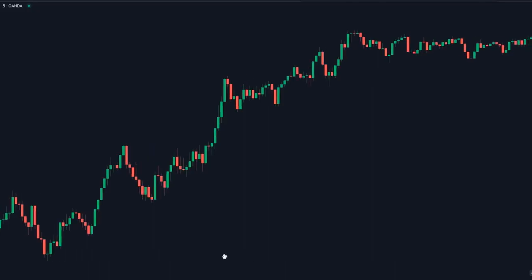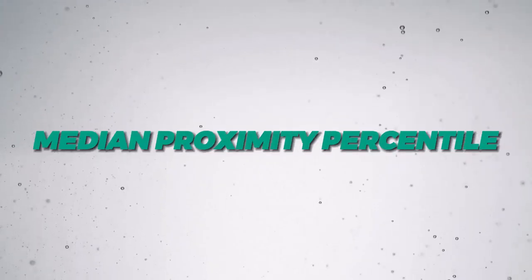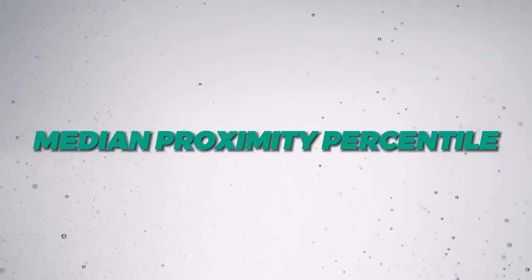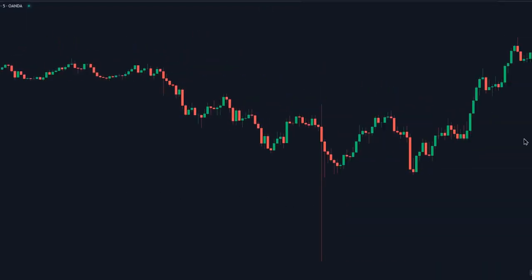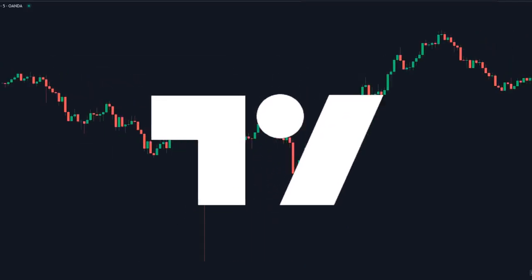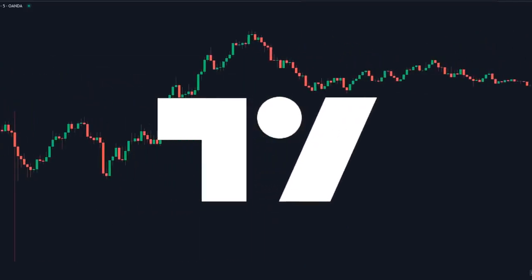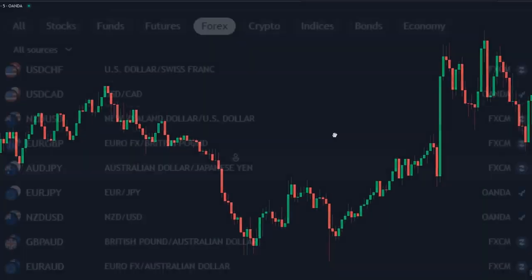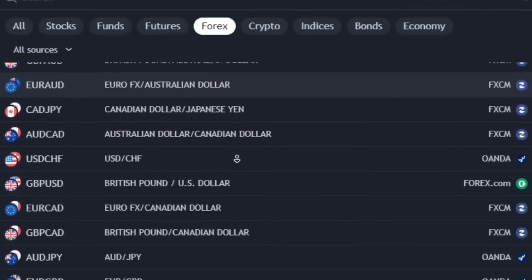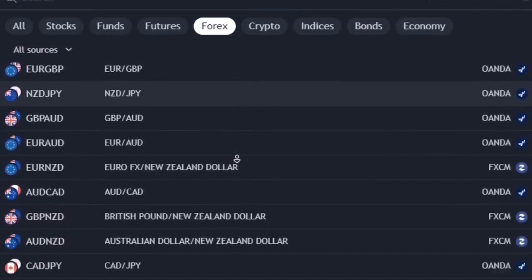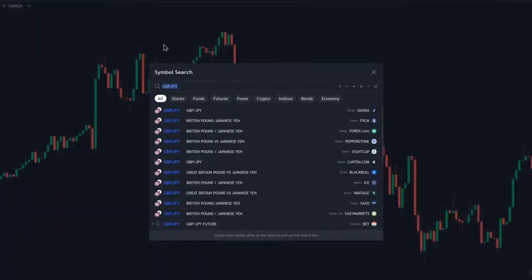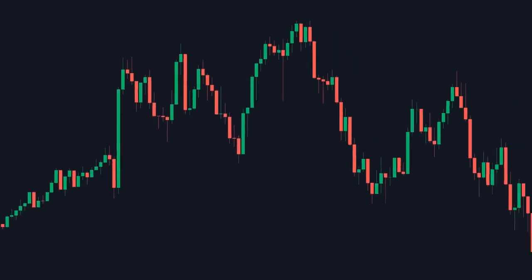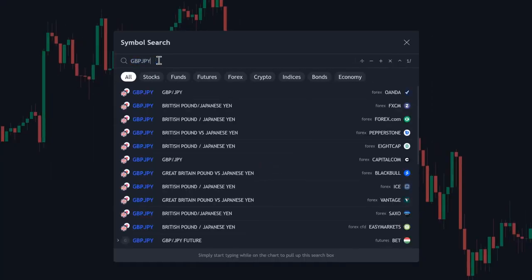The indicator that we're talking about is called Median Proximity Percentile. To add it to your chart, you first want to go to TradingView — this is the charting platform I'm going to be using. Then you want to select any trading security that you like in any time frame. For me, I'm going to go with the five-minute time frame of GBPJPY.